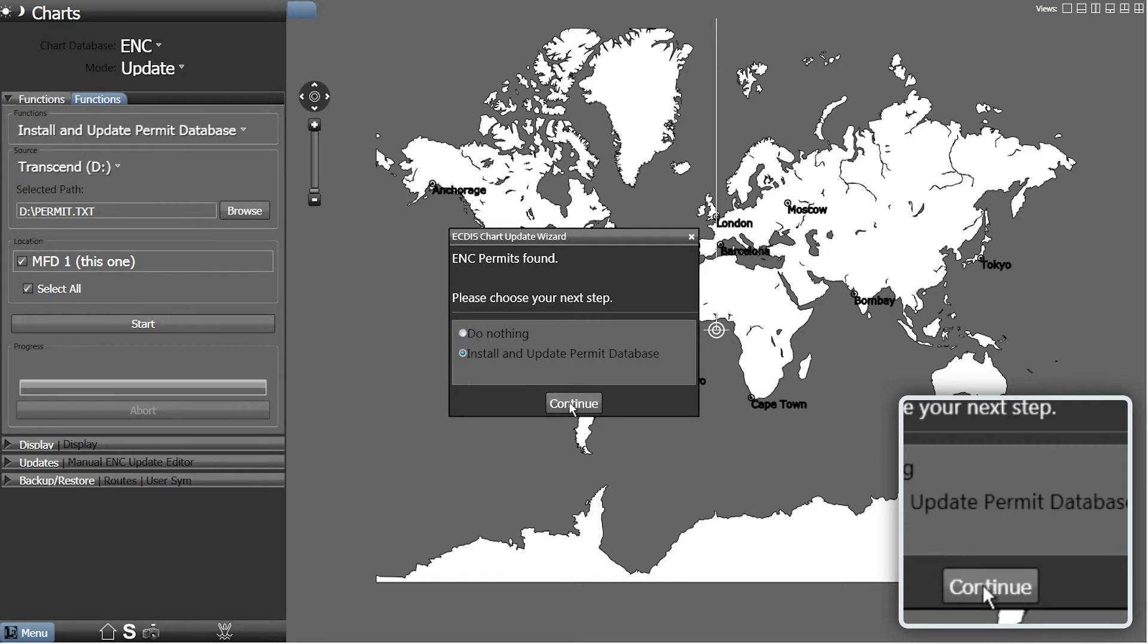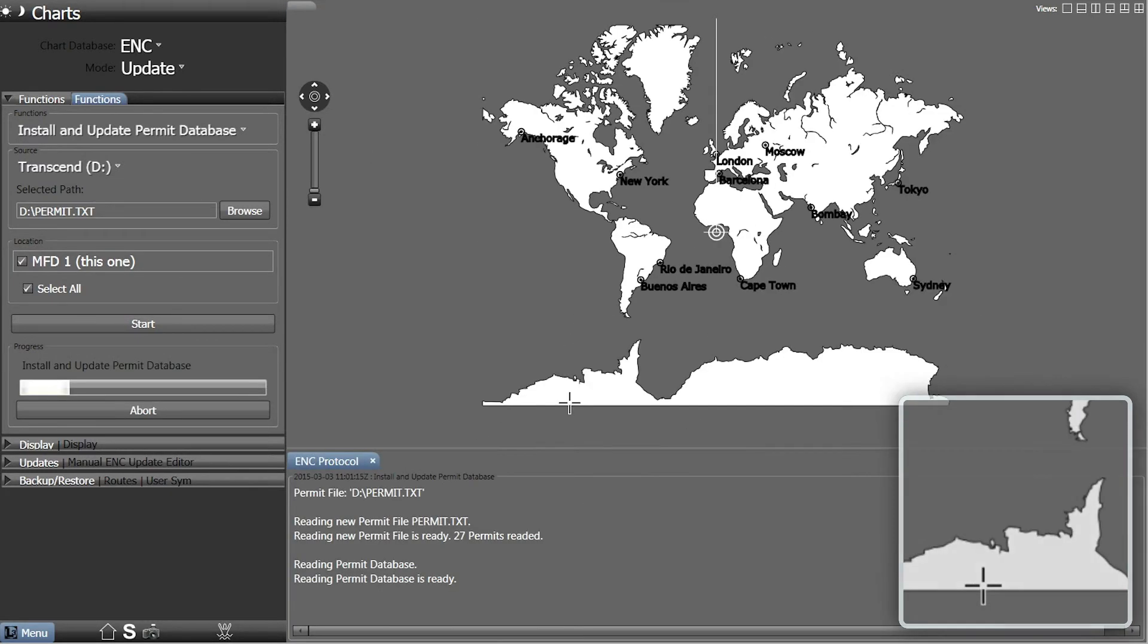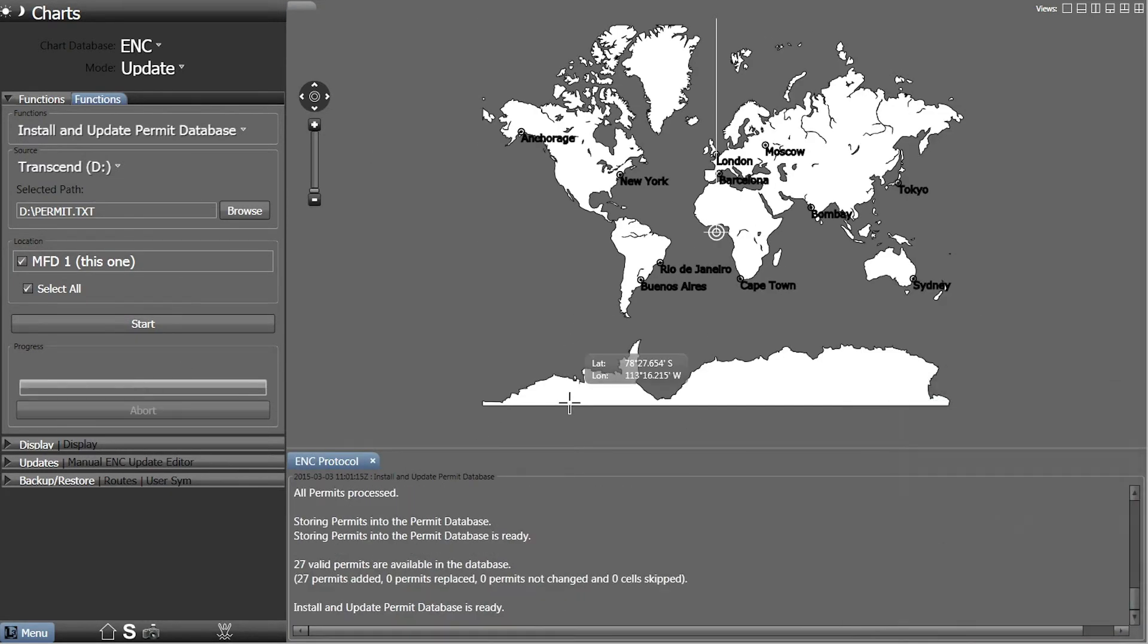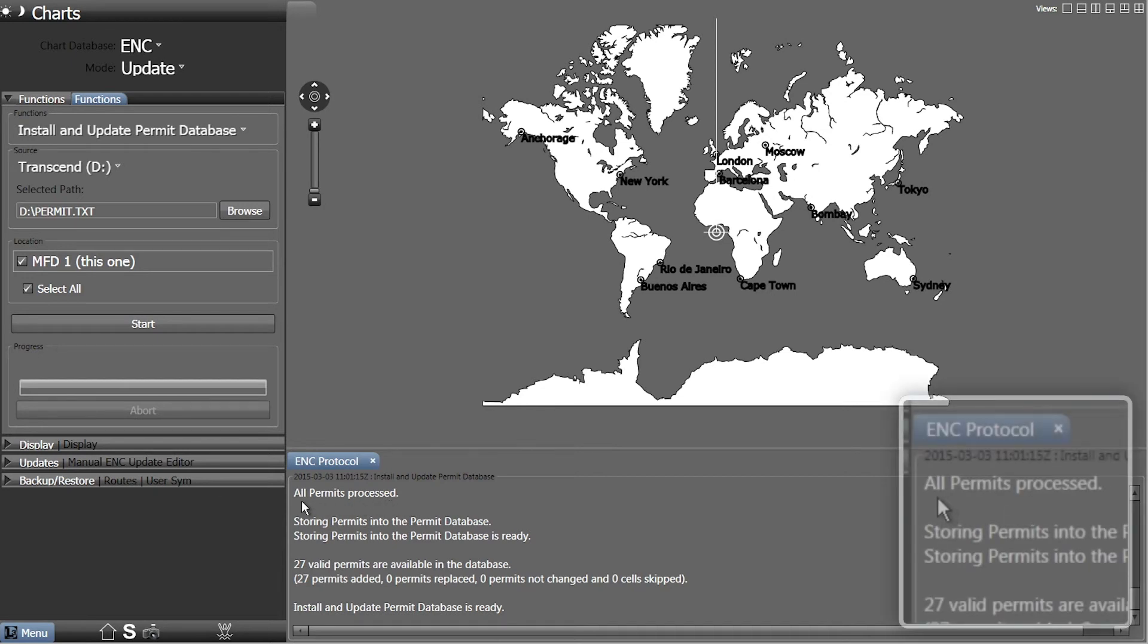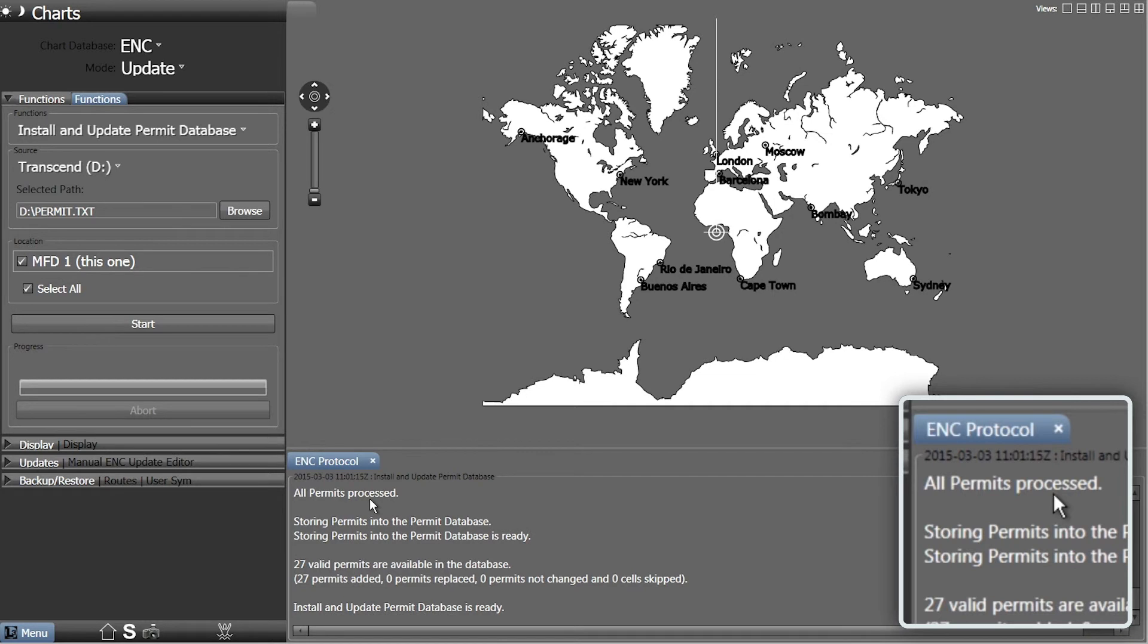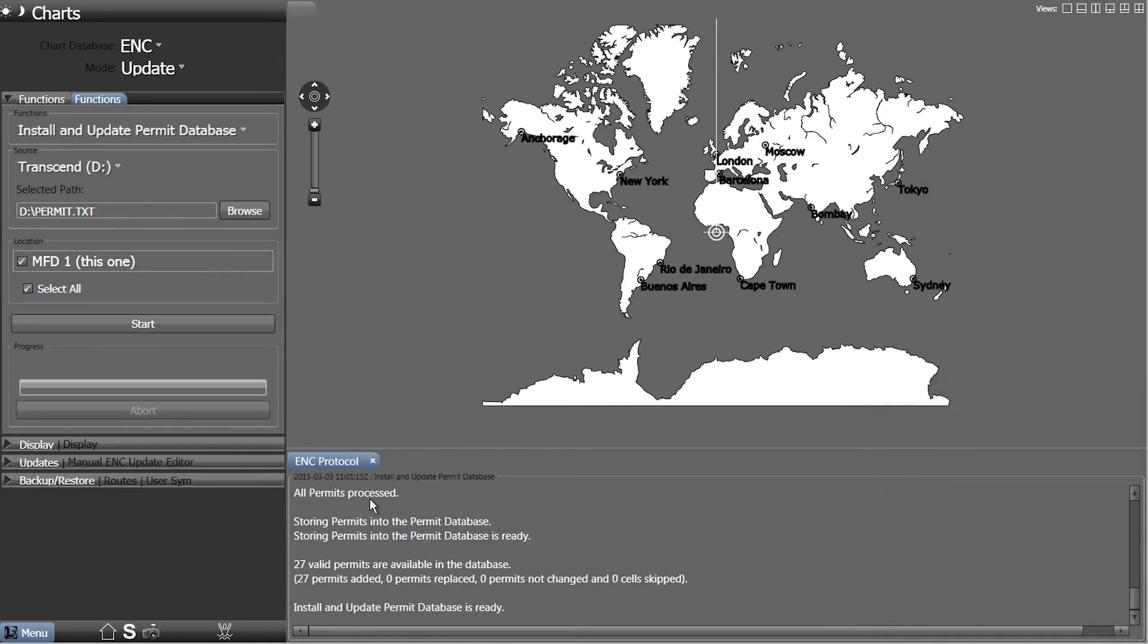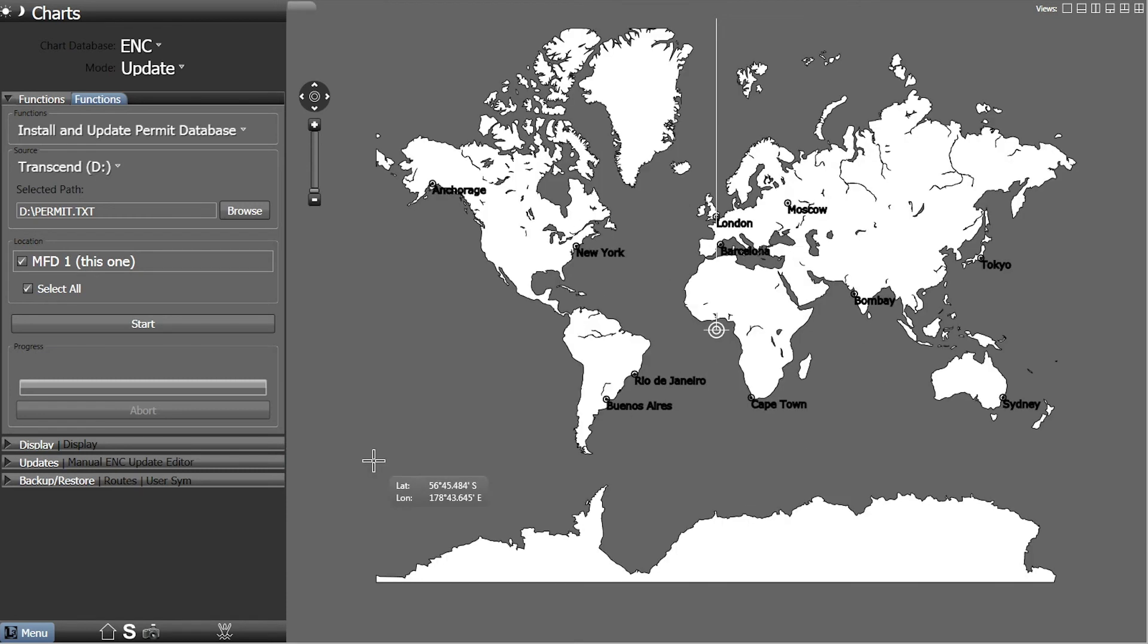The Permits will then install. When complete, a Confirmation Message and Summary will appear in the ENC Protocol window. The ENC Protocol window can now be closed.